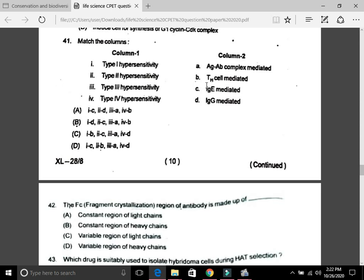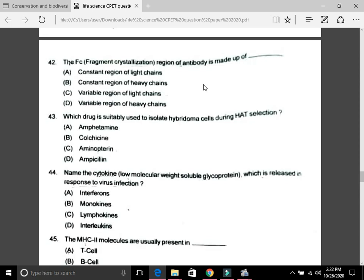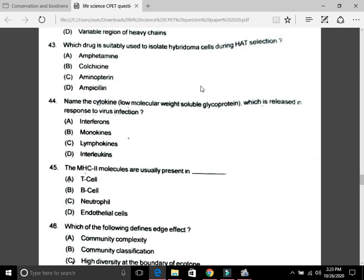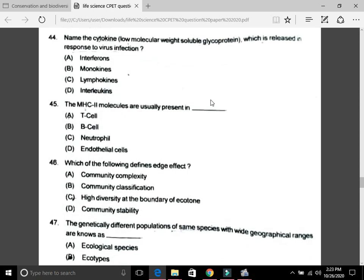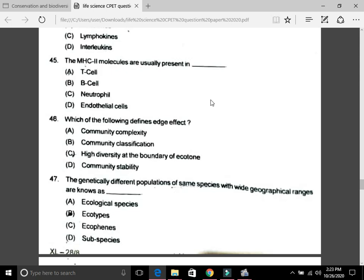Question 42: The Fc (fragment crystallization) region of an antibody is made of the constant region of heavy chains — that is B. Question 43: Which drug is used to isolate hybridoma cells during HAT selection? The answer is aminopterin, C. Question 44: Name the cytokine released in response to virus infection — the answer is A, interferon. Question 45: MHC II molecules are usually present in C, neutrophils.